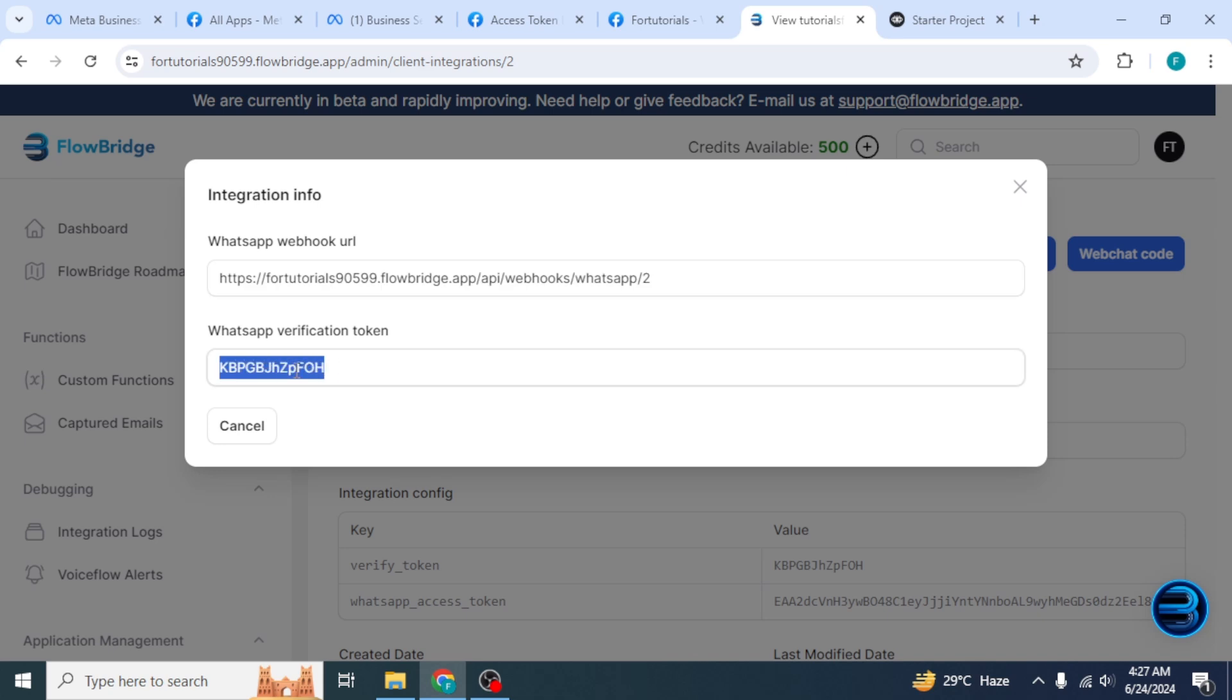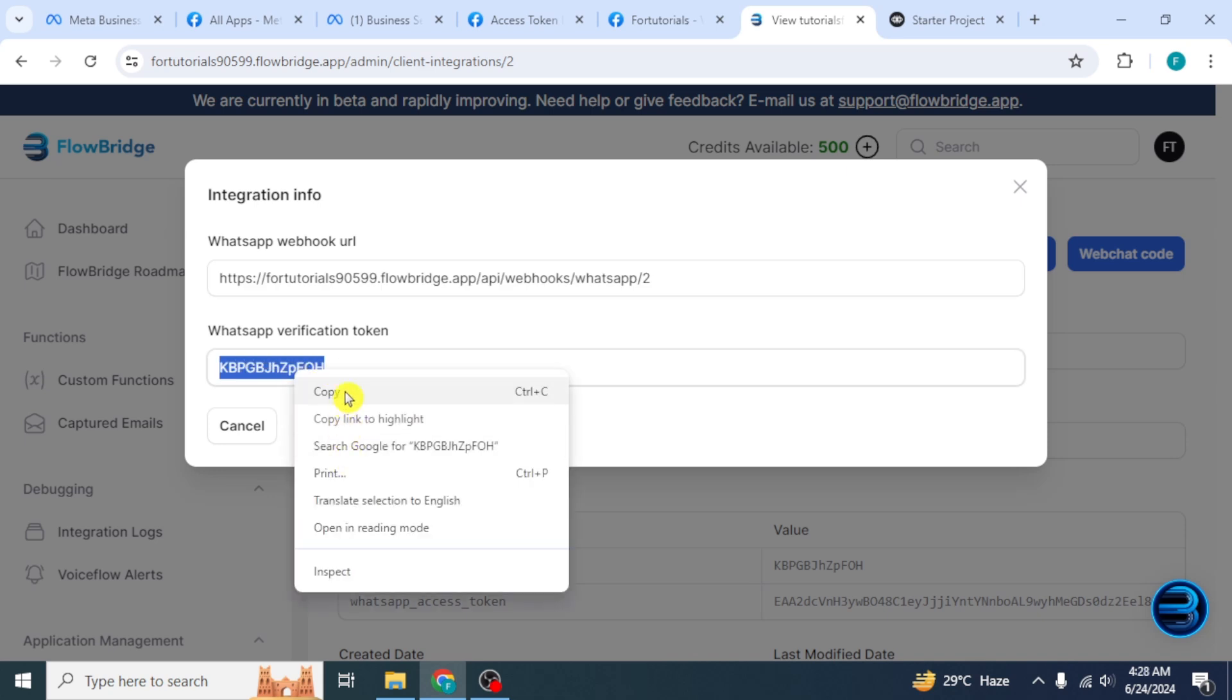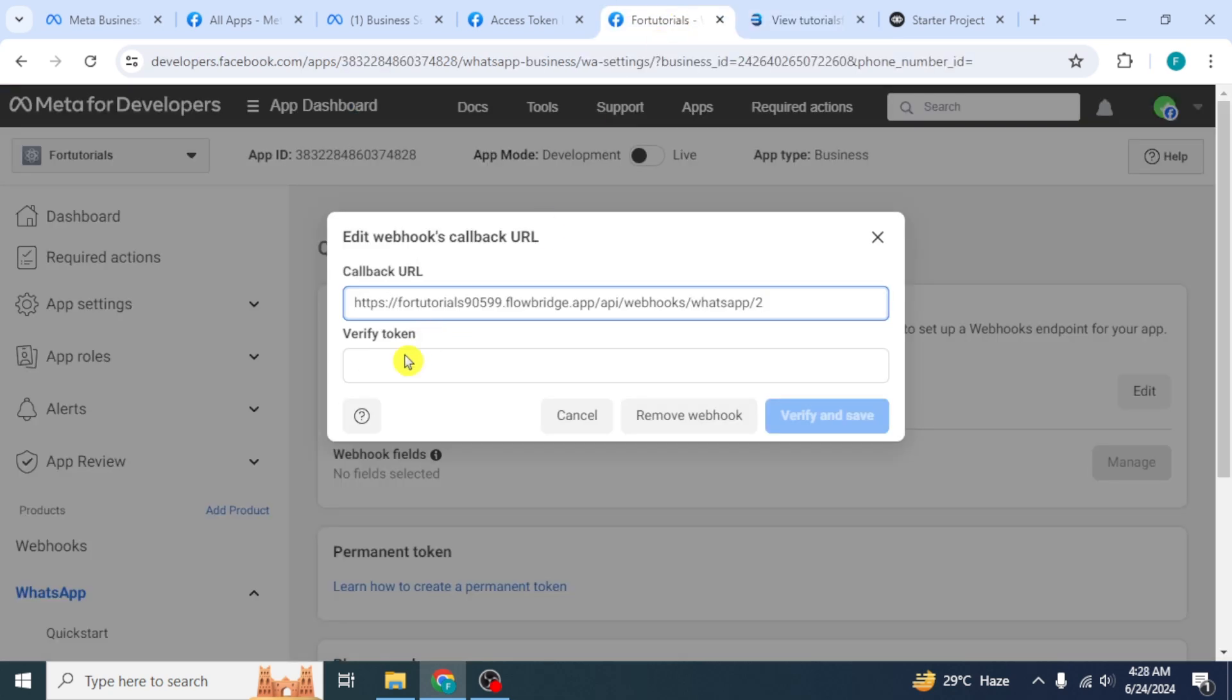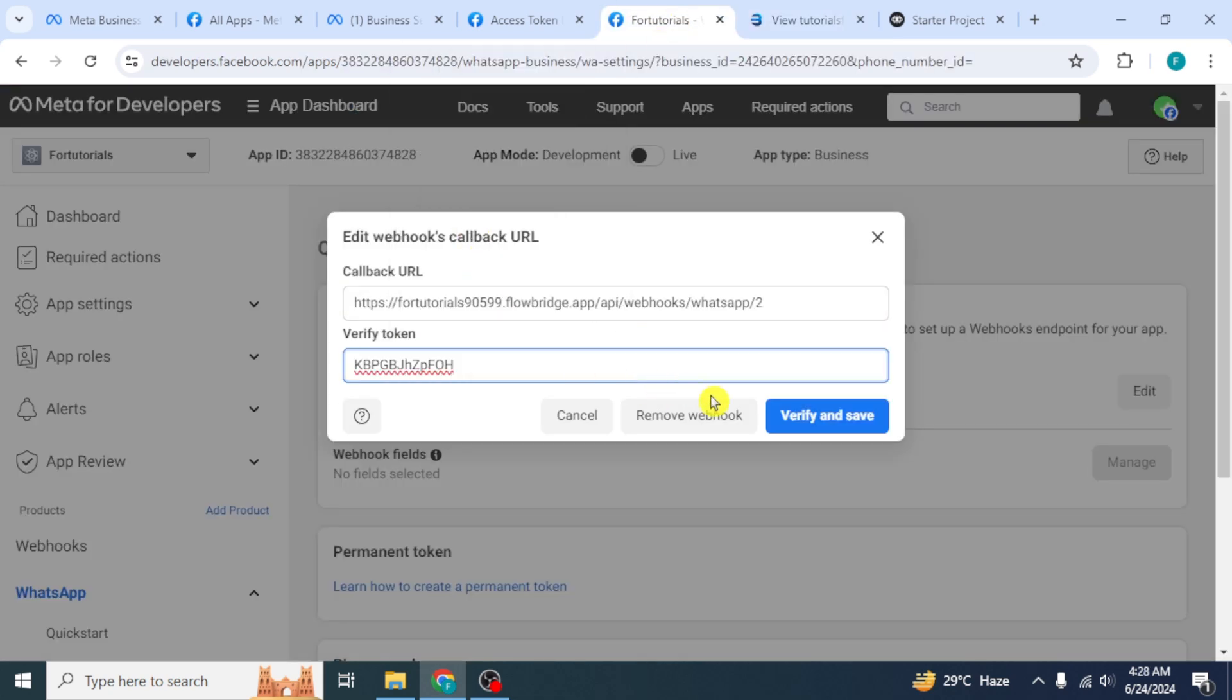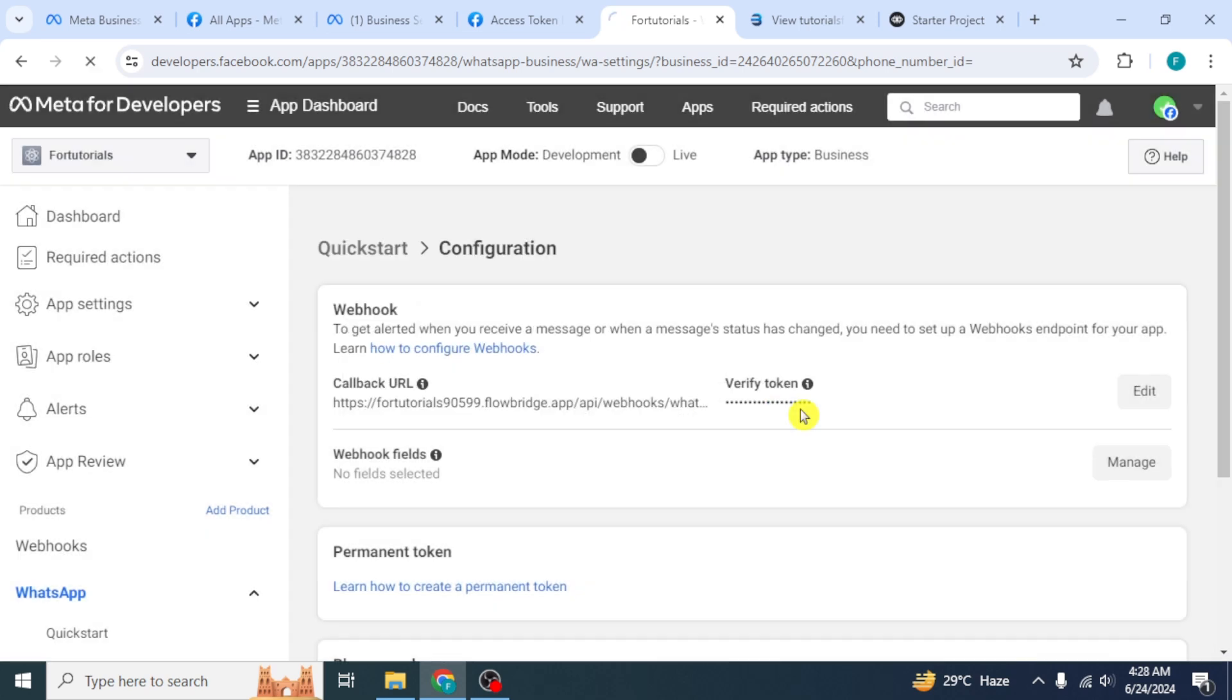Now go back and copy the WhatsApp verification token and paste it the same way as done before. Then click on Verify and Save.